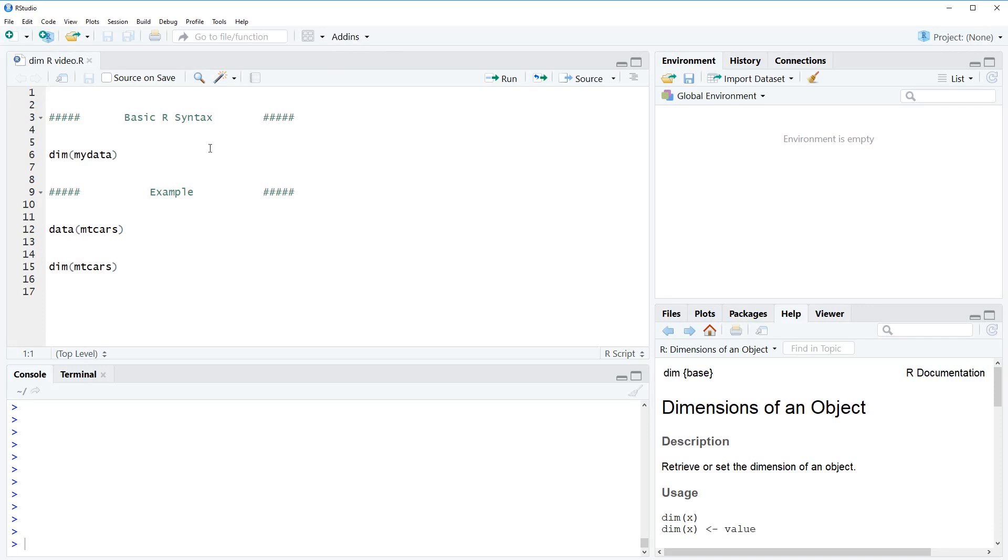First of all, let's start with the basic syntax in R. If you want to run the dim function, you have to write dim, open a bracket, and insert into this bracket the name of a data frame.